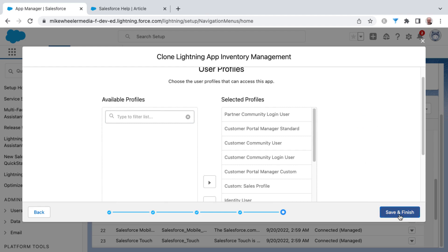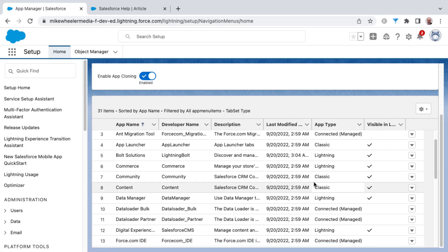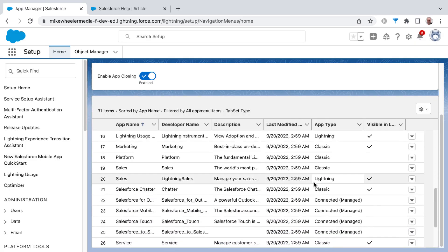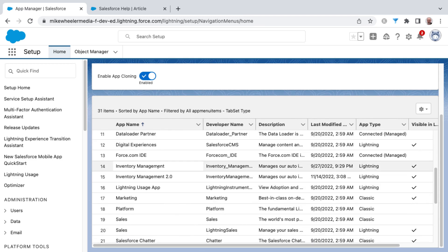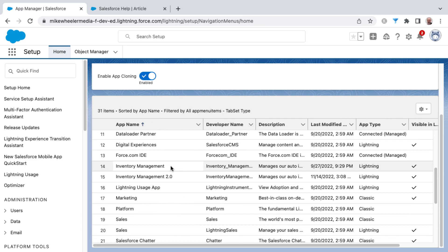Selecting which profiles I want this cloned Lightning application to be available for, then click Save and Finish. Now in my list of applications, I have my original Inventory Management as well as Inventory Management 2.0.